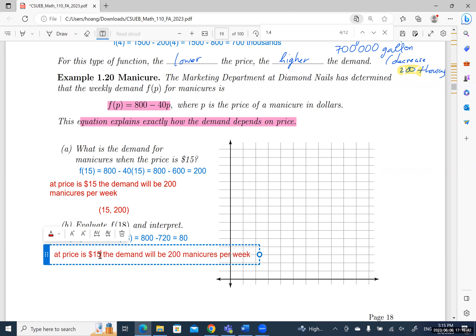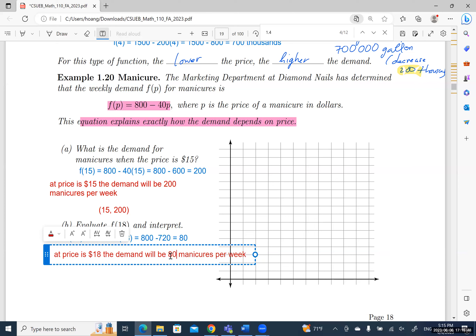To interpret: at a price of $18, the demand will be only 80 manicures per week.